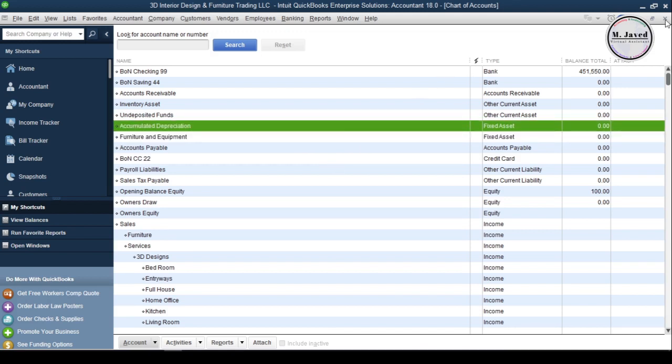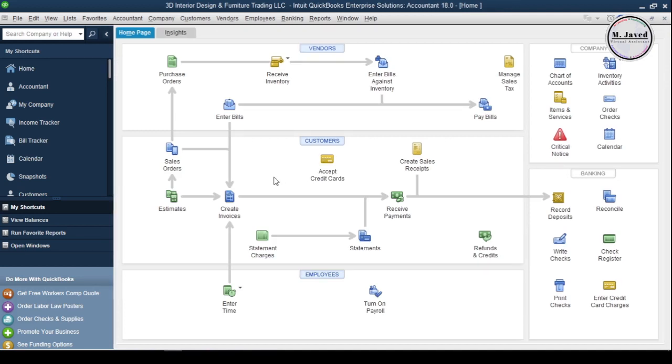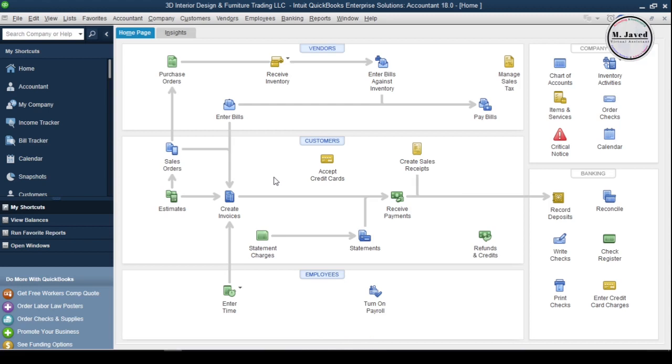To purchase something, either you create a purchase order to pay your vendors or you write a check right away. The basic difference is that you follow the workflow to pay your vendors when you create a purchase order, whereas when you write a check, it affects your bank account right away.